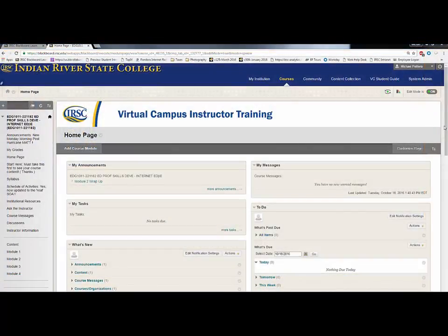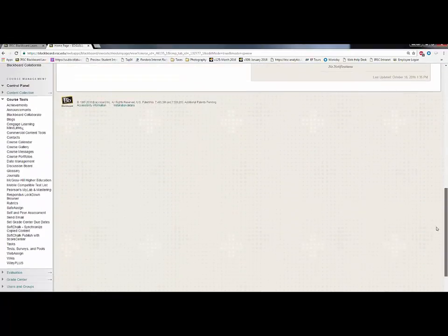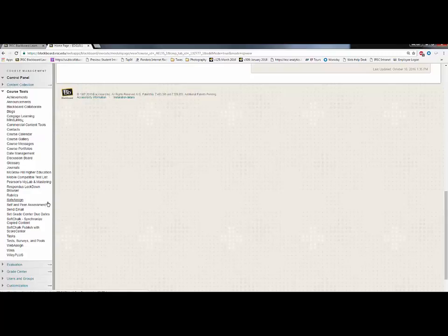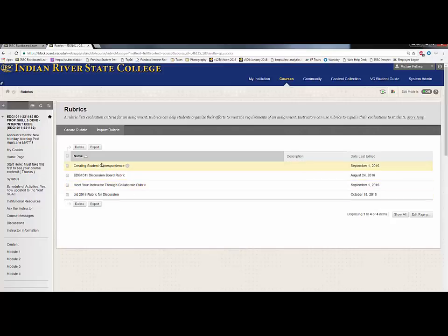We're going to take a look at rubrics in the Virtual Campus instructor training course. We'll scroll down to the course tools and open the menu where rubrics are found down below. You'll see all of the rubrics that are currently in this course.